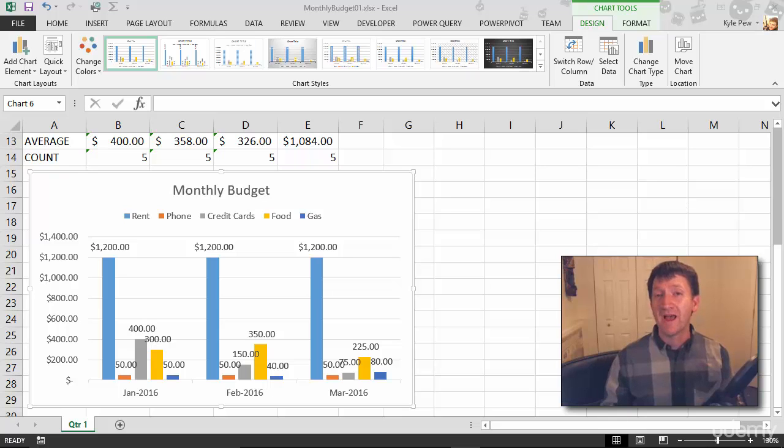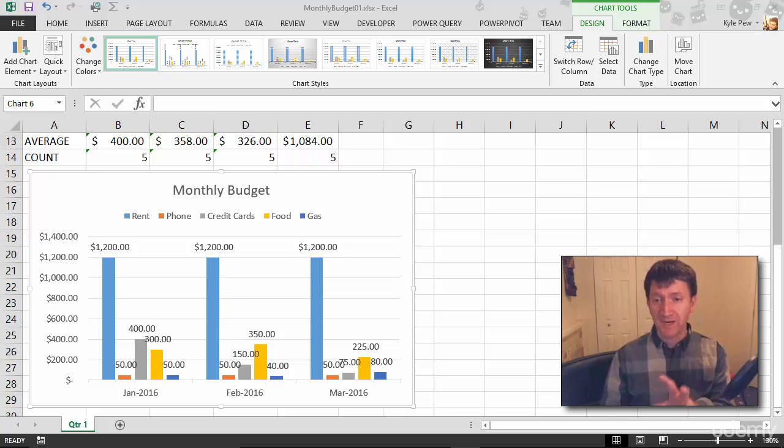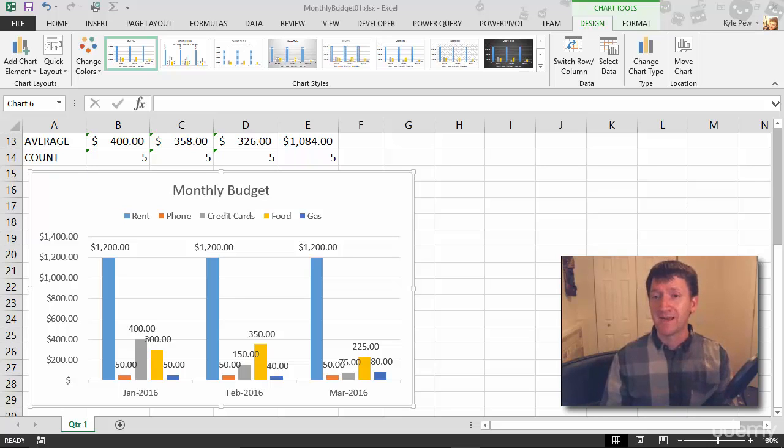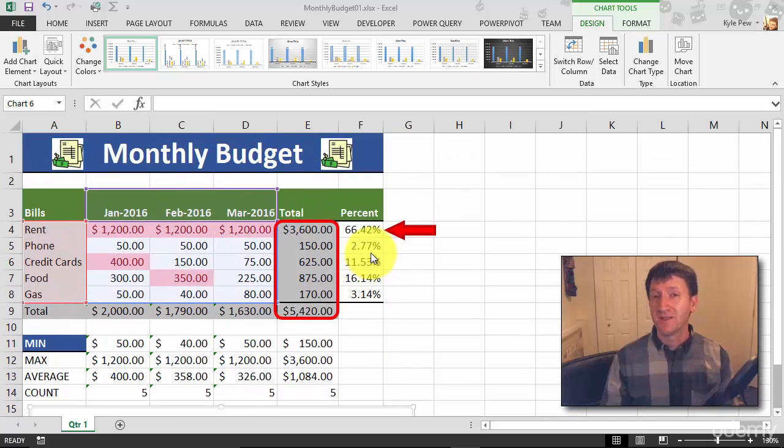Let's take a look at how you can manipulate the data source of your chart. You might recall when I first created this chart that's open in front of us right now, I started out by selecting my data.